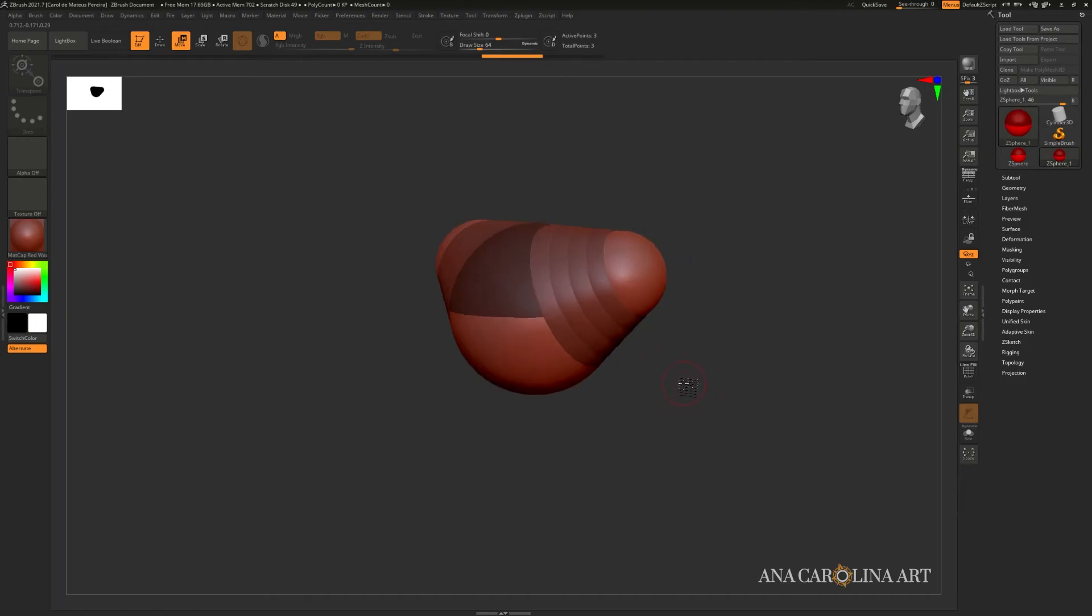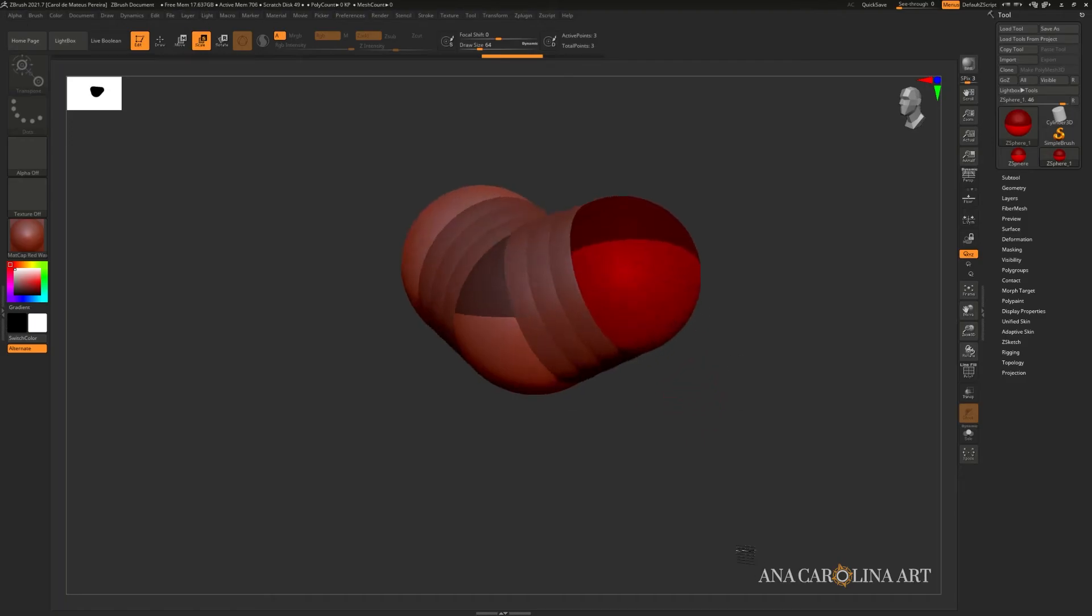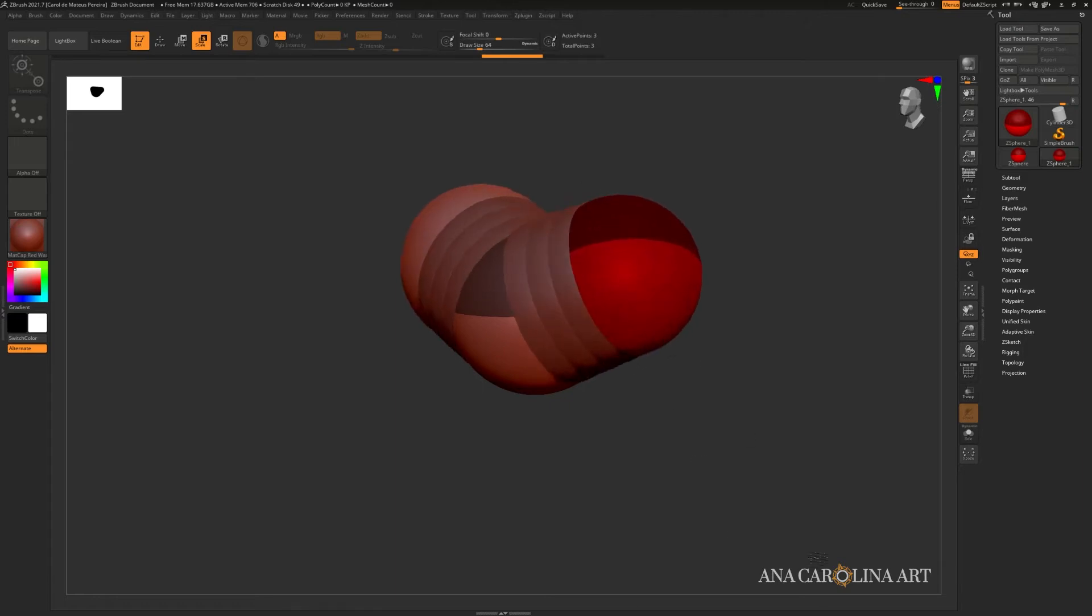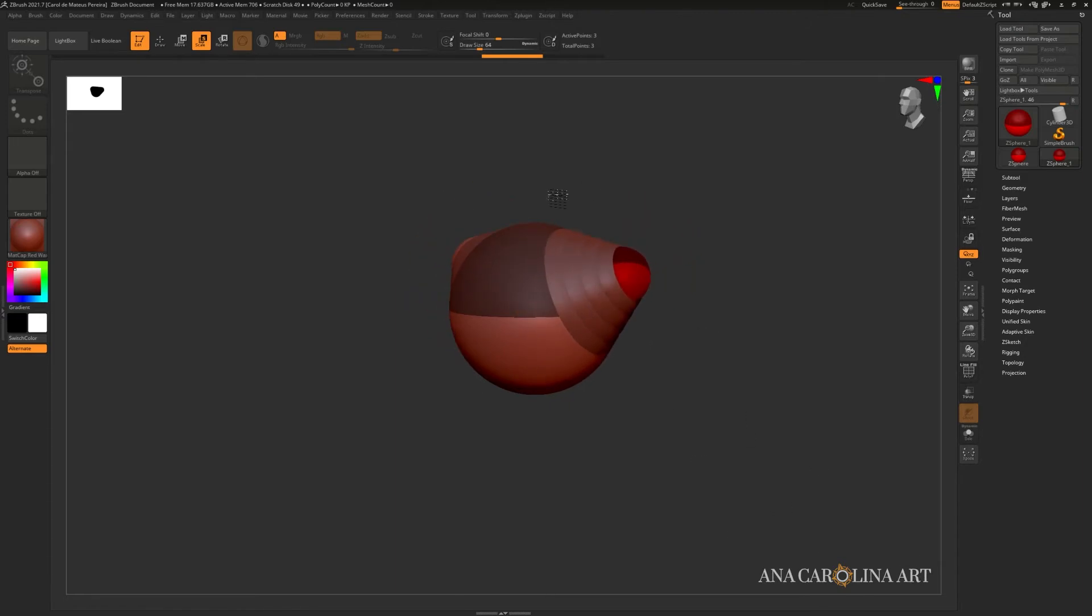To scale a Z Sphere, you press E. And you can simply click and drag on the Z Sphere you wish to scale. If you pull away, it will become bigger. If you push in, it will become smaller.